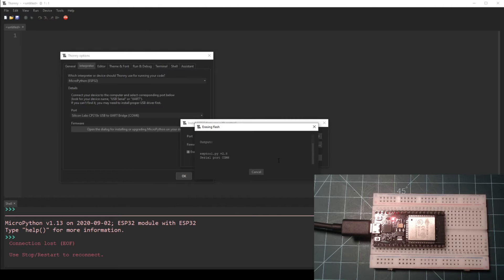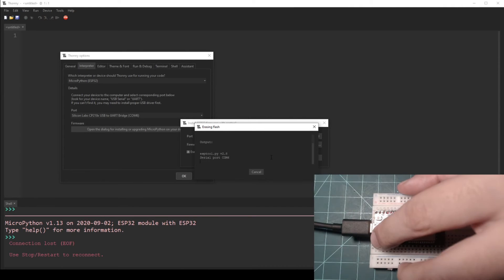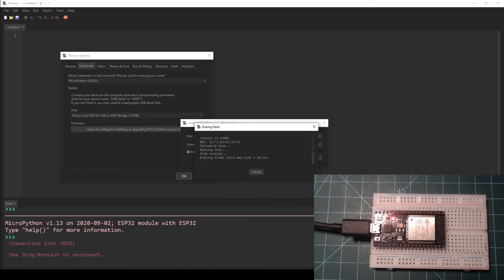When the erasing flash dialog appears, press and hold the boot button on the ESP32 NodeMCU until you see the text start to change. Then you can release the button.